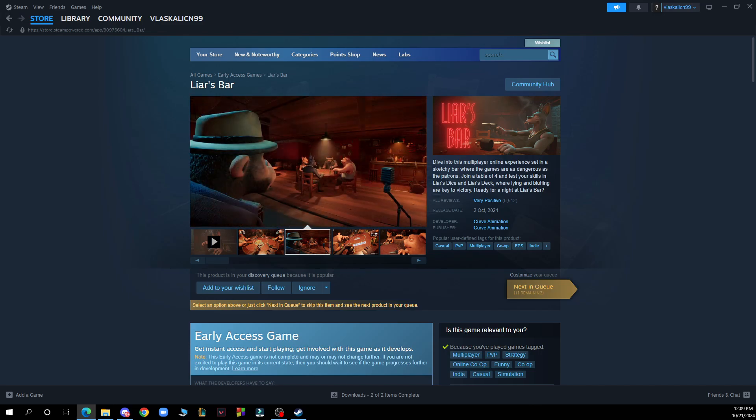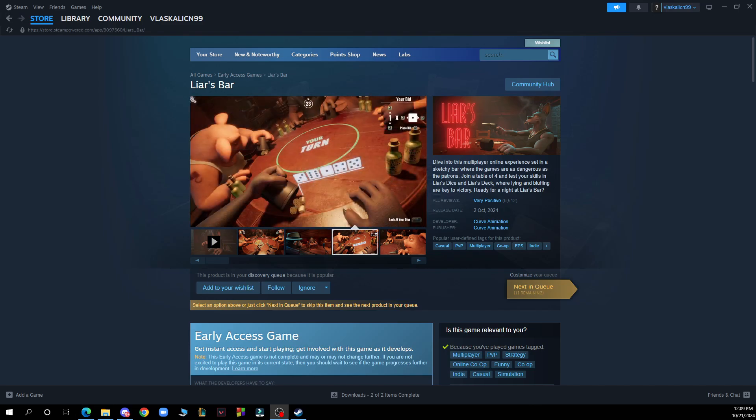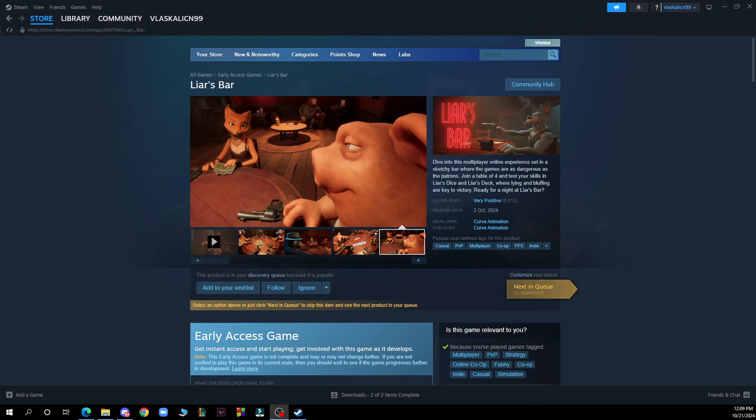So the first thing that you need to do is go to Google and download the Steam application. After that you just need to log into your profile or register to Steam if you haven't already done that.